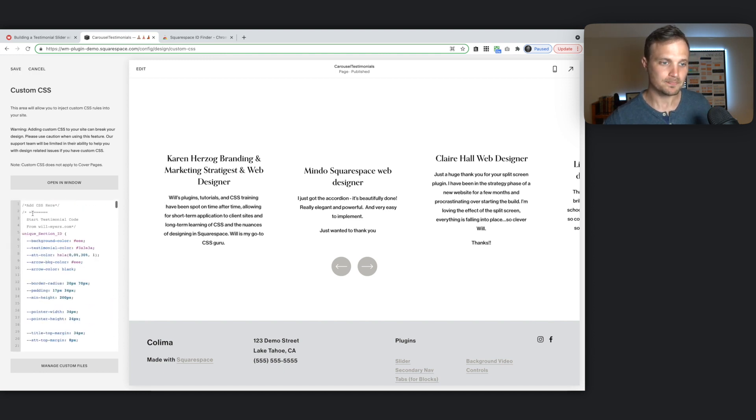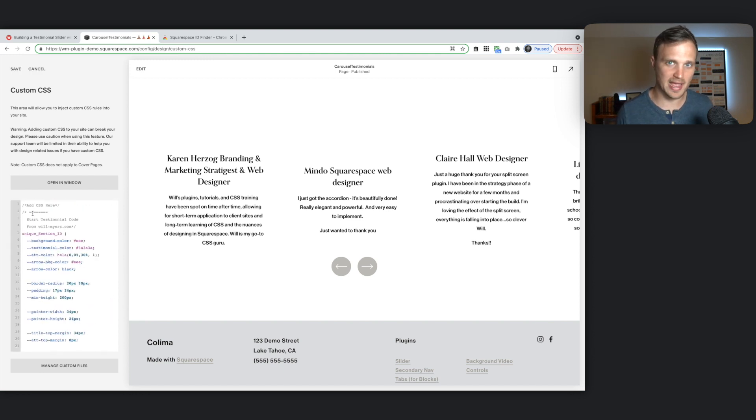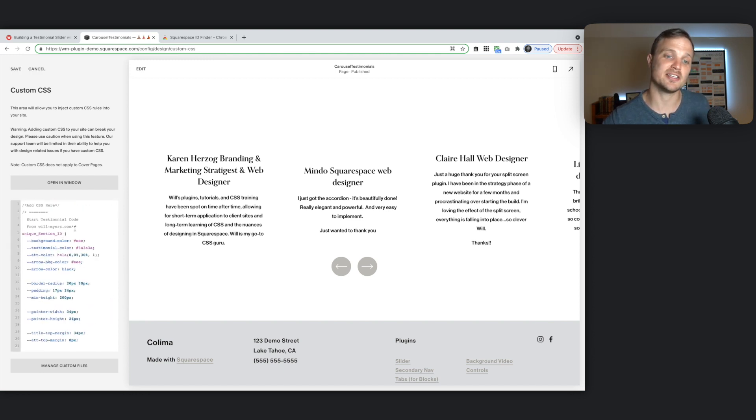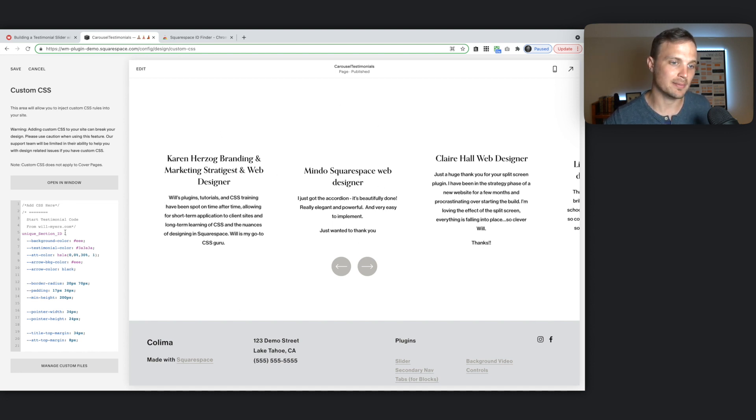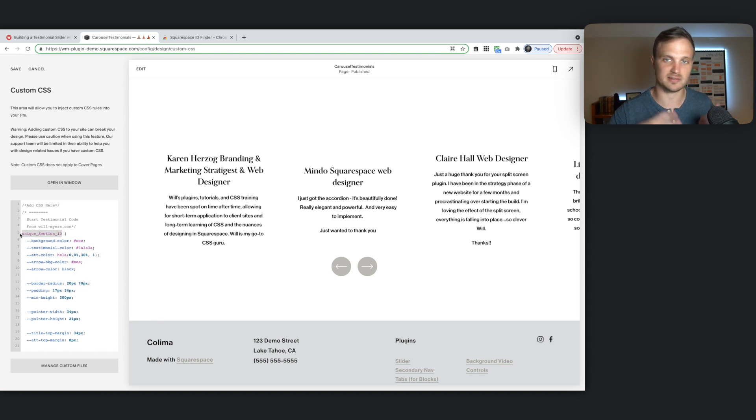So we're just going to paste it in. Nothing's going to happen immediately. Because what we need to do is we need to target this one specific auto layout section. And apply all of this code to it. Right now this is just a nothing. This is a placeholder. You need to replace this right here.